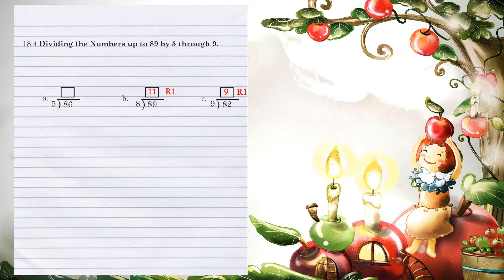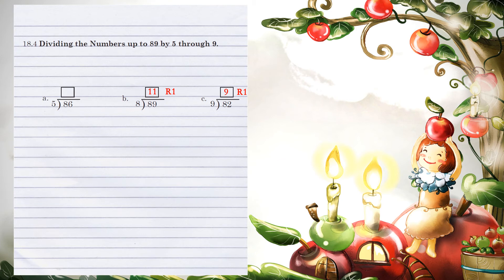Unit 18.4, dividing the numbers up to 89 by 5 through 9. 5 can go into 8 one time without going over. 1 times 5 is 5. When we subtract 8 minus 5, we get 3. Bring down the next number of 6.